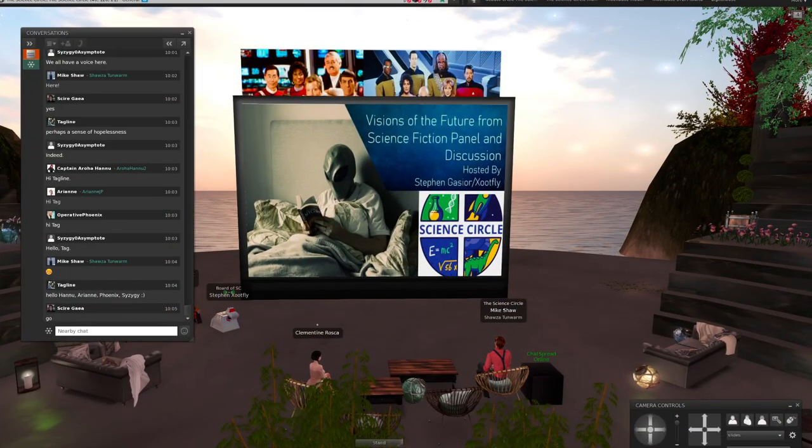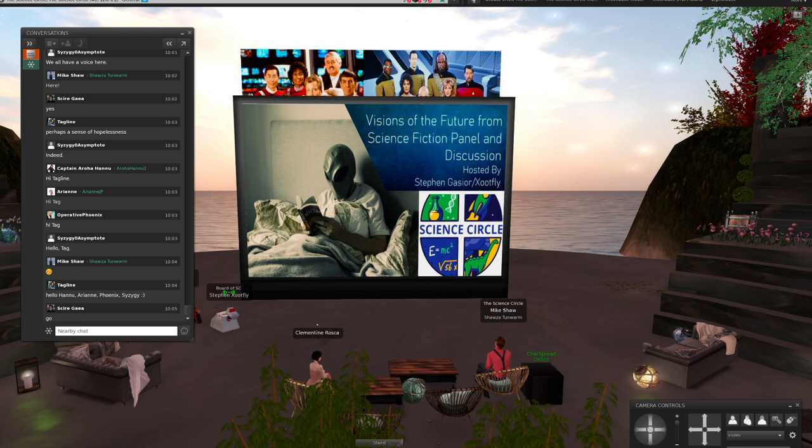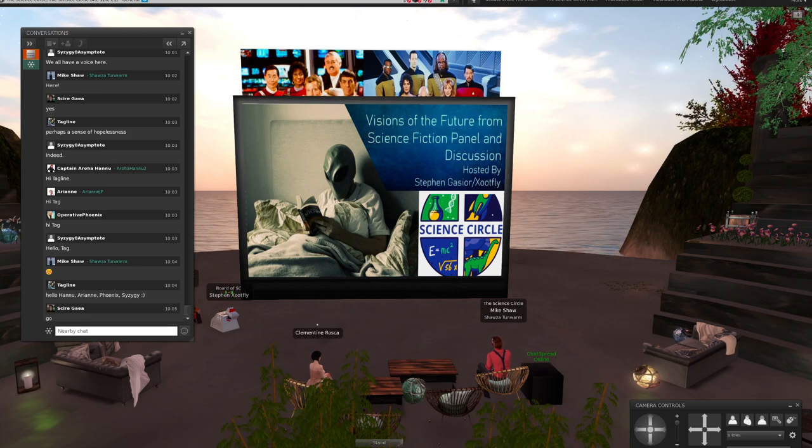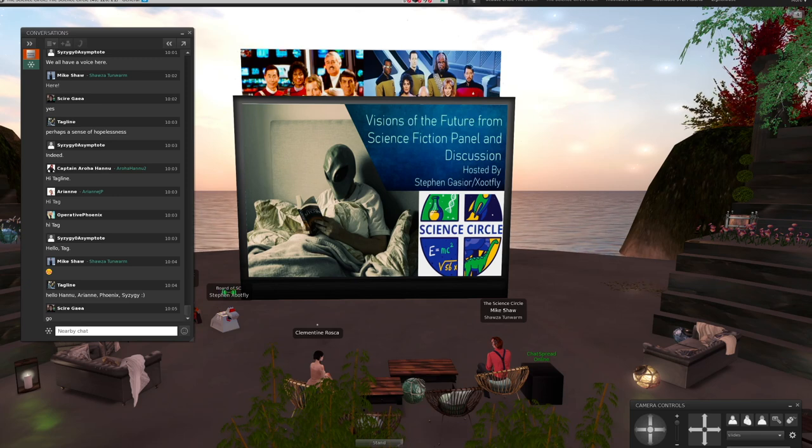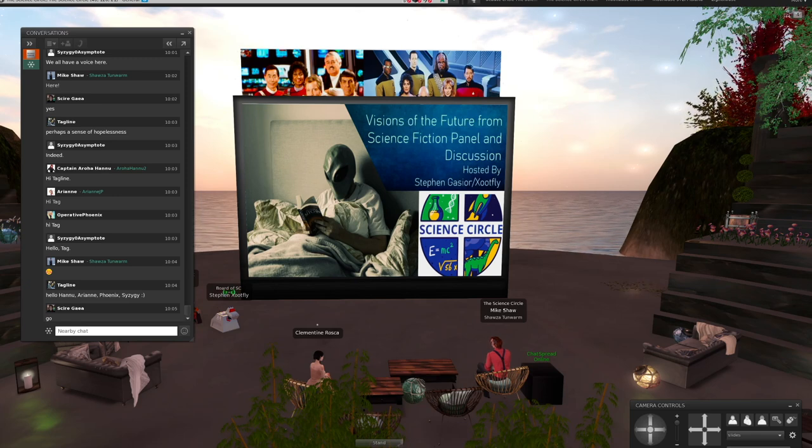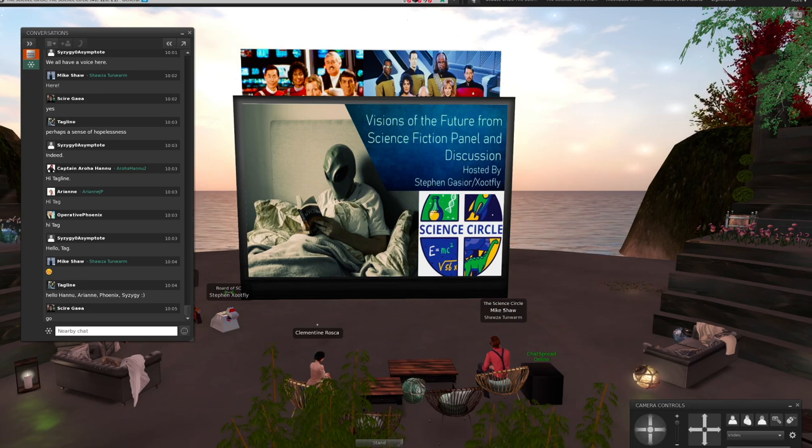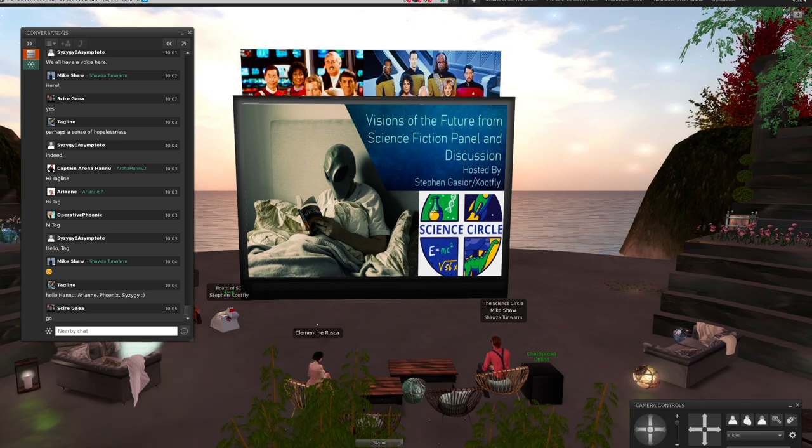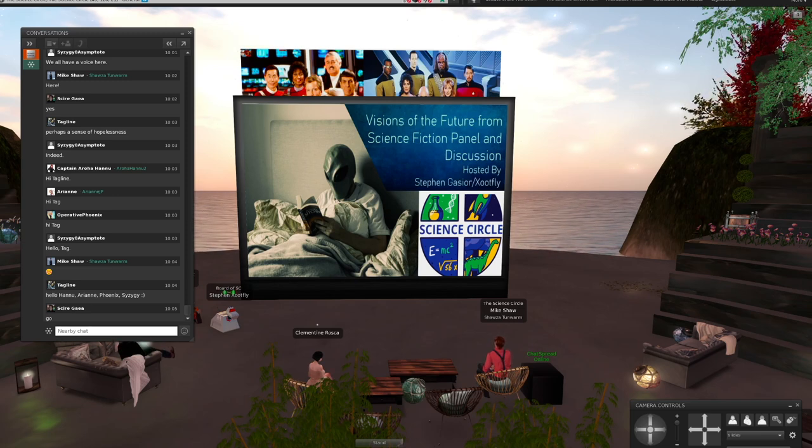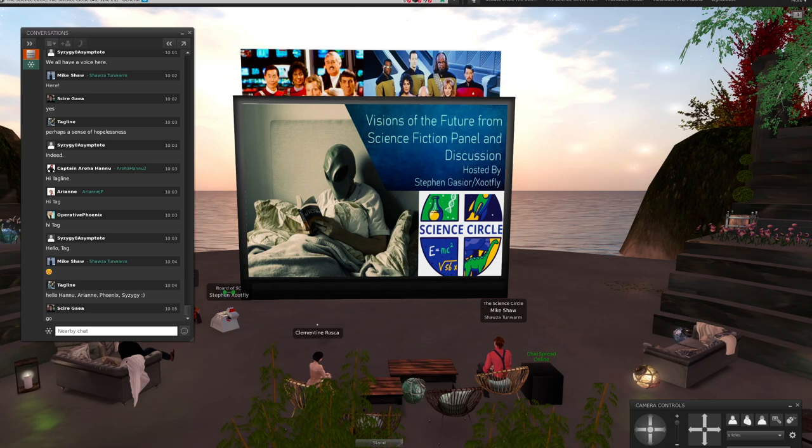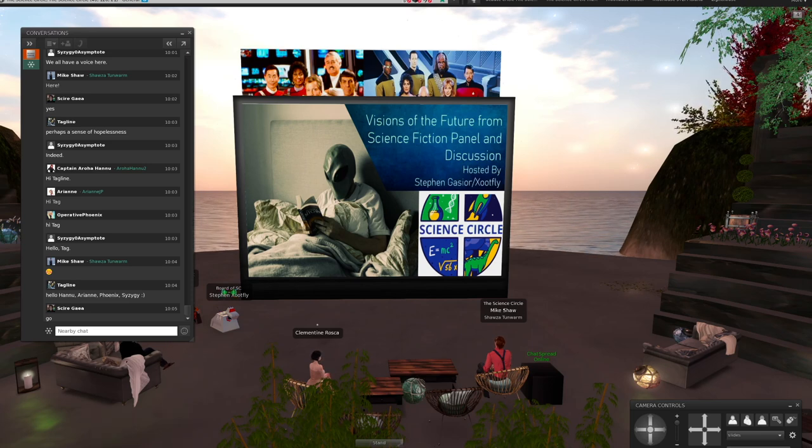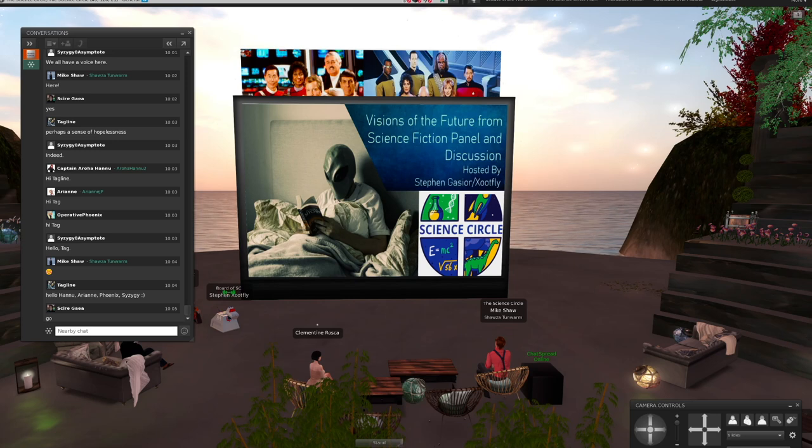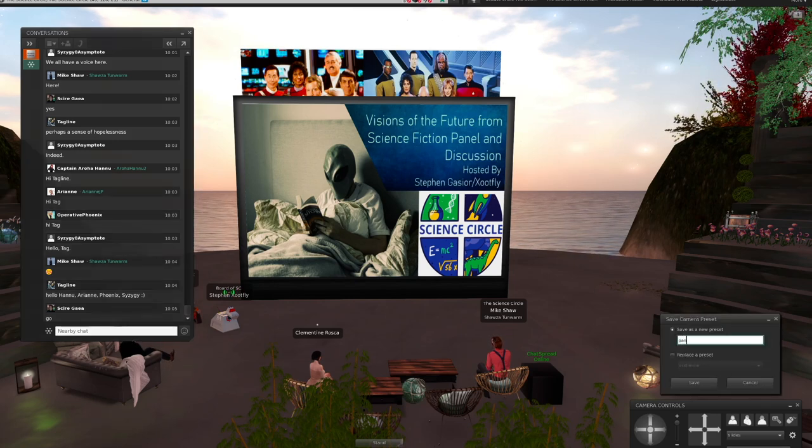Welcome everyone to this special gathering and discussion for the Science Circle this November 9th. I'm Stephen Gajer, slash Zootfly in Second Life. We decided to have an open discussion on a topic about thinking about the future, visions of the future from science fiction. We wanted to have a couple panel discussions with distinguished board members of the Science Circle, but then also make it an open conversation and discussion for everyone in the audience.